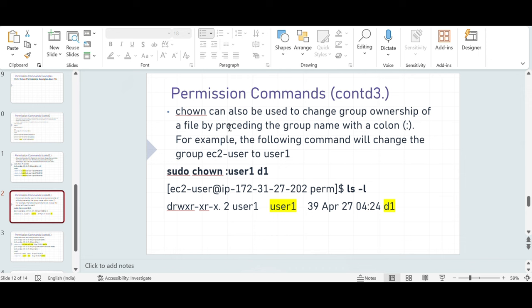Next, chown can also be used to change group ownership of a file by preceding the group name with a colon.